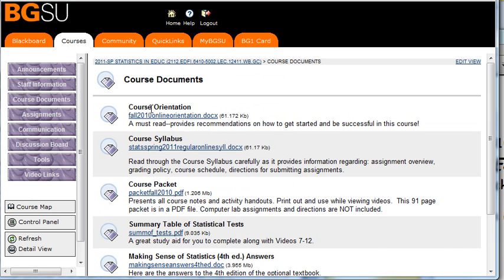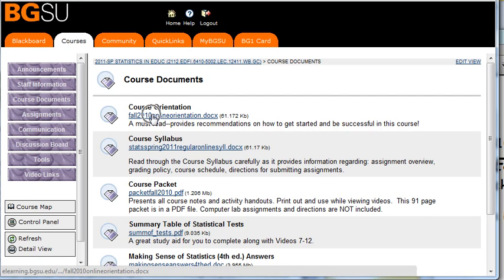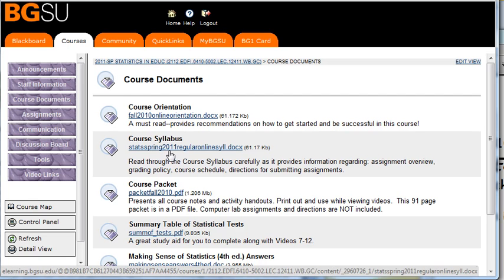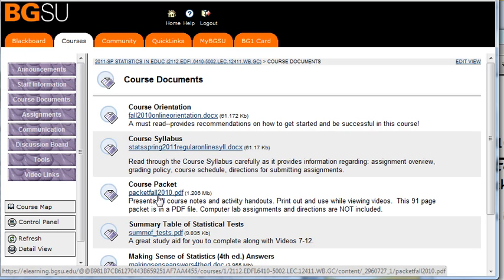Starting out, the first three that are most important. Course Orientation, I'm going to click on that, download it, look at it. Course Syllabus, I'm going to click on that, download it, open it. Third one, Course Packet, download it, open it, take a look at it.